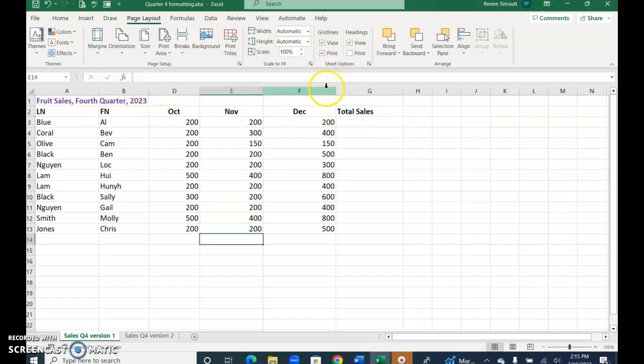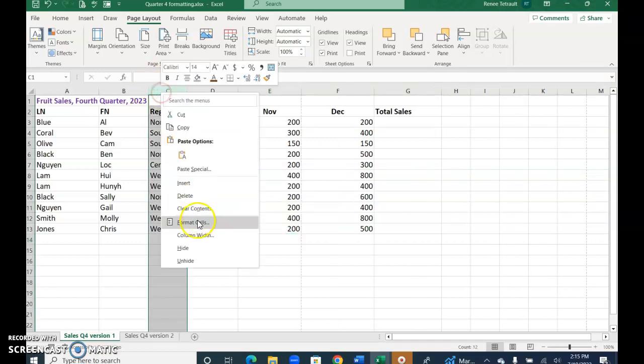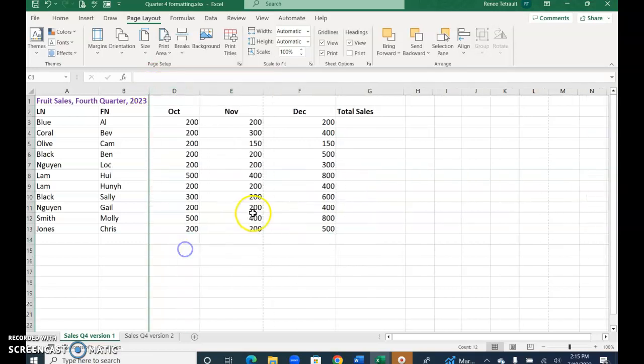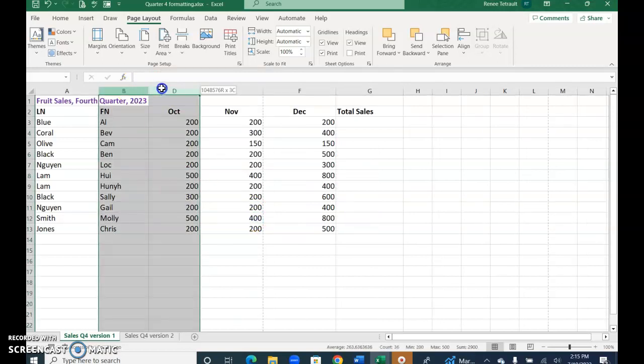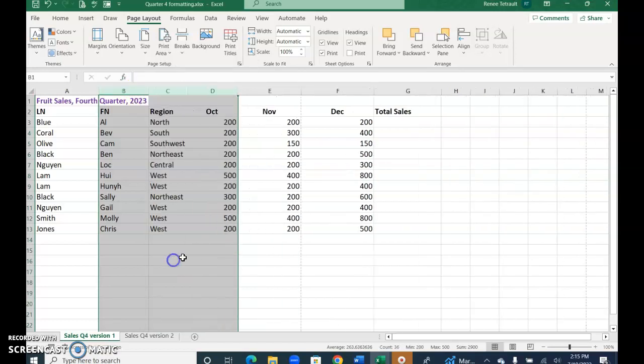There's two ways to get it back. You could just hover between those two double arrows and double click, and you could get it back. Or, I'm going to hide it again, if you select both B and D, you have to select the before and the after columns, and then choose unhide, and you get it back.